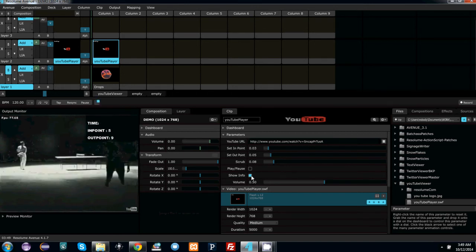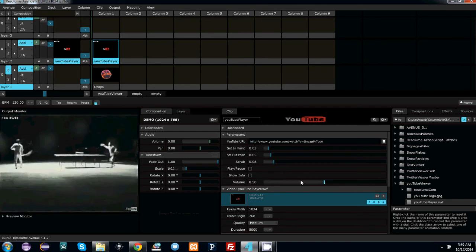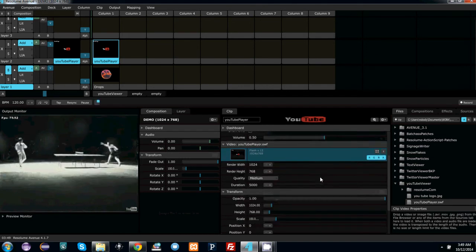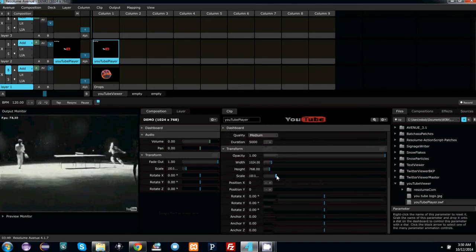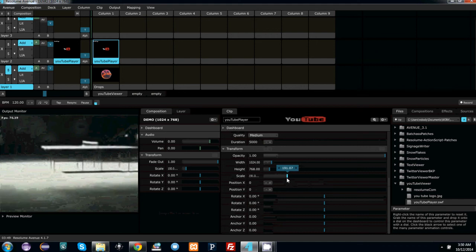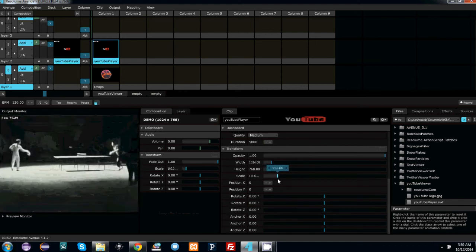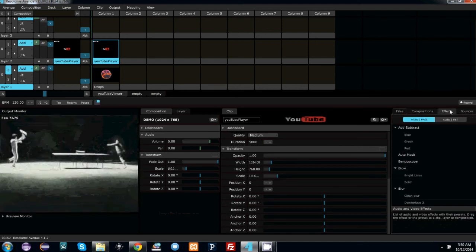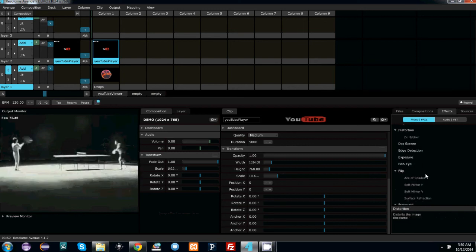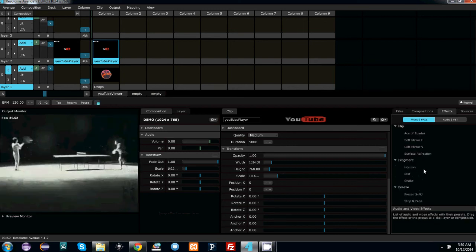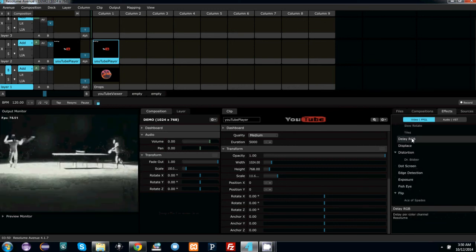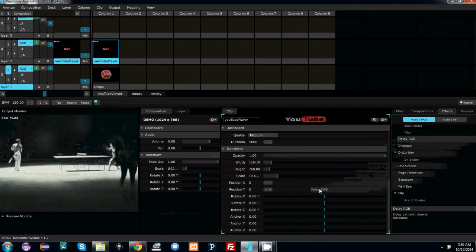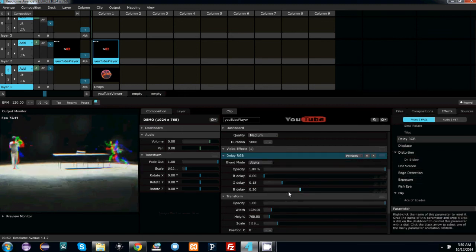Hide the show info pane and now you are ready to go. Of course you have all the native Resolume controls like scale, width, and height, and you can apply your typical Resolume effects. For instance, this is a black and white video — let's apply a delay RGB to give Bruce Lee a little more flow.